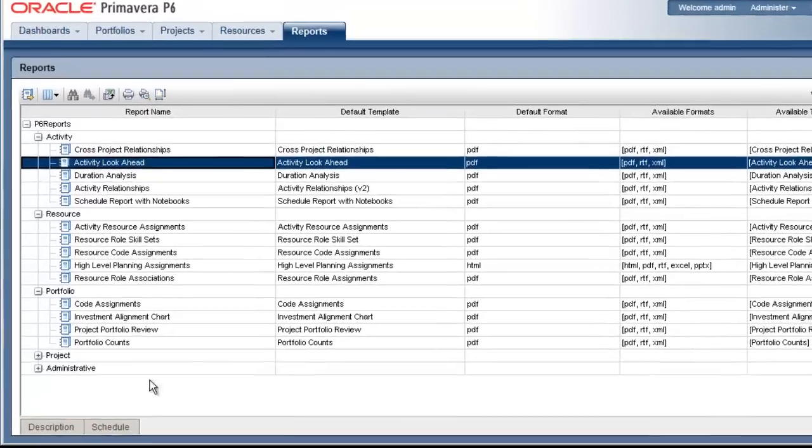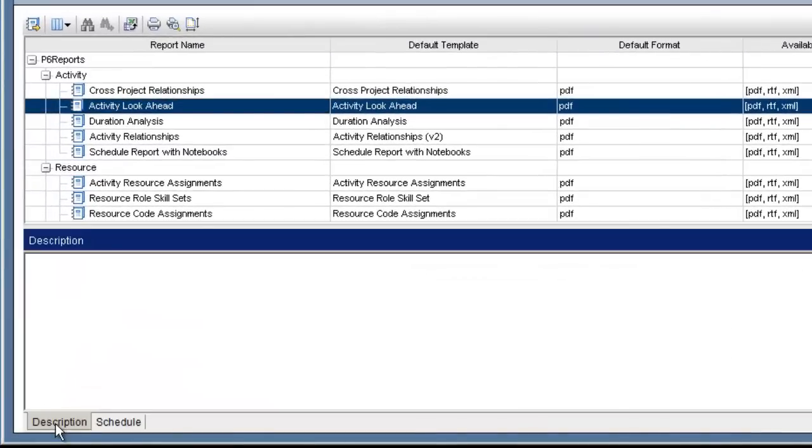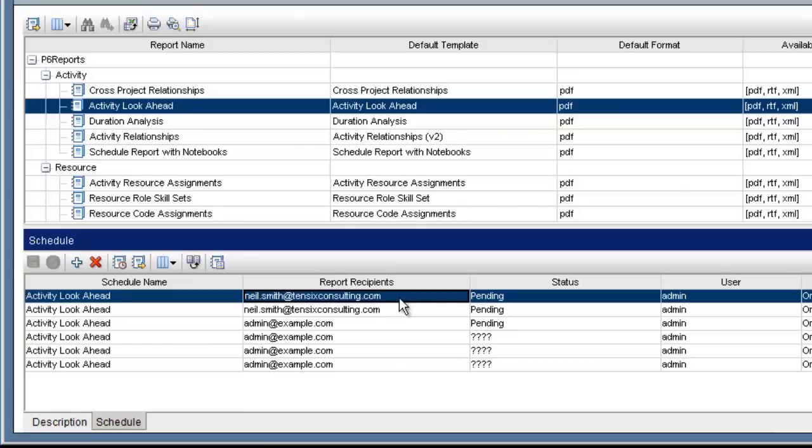At the bottom of the page we have two tabs: Description and Schedule. The Schedule tab is used for scheduling the sending of reports via email.